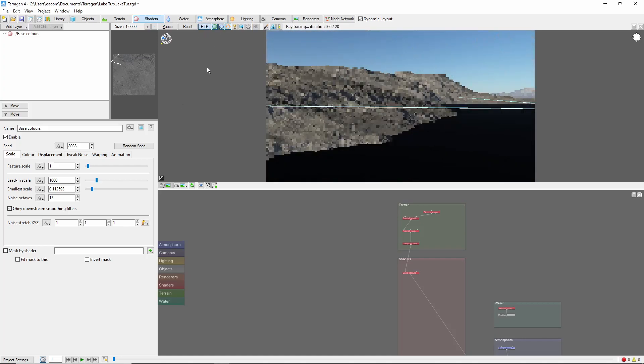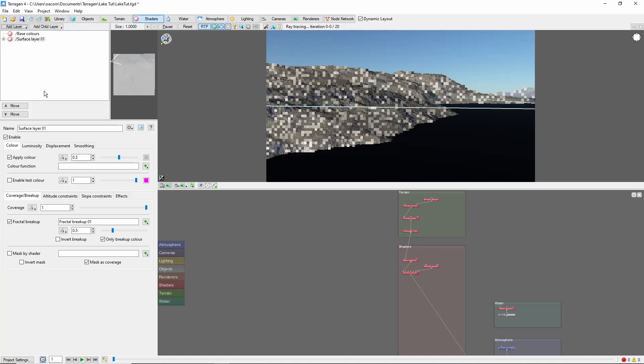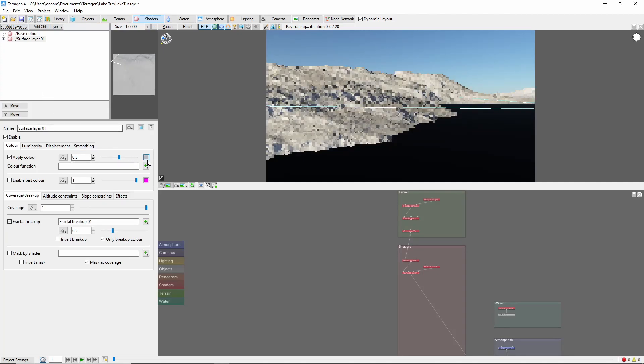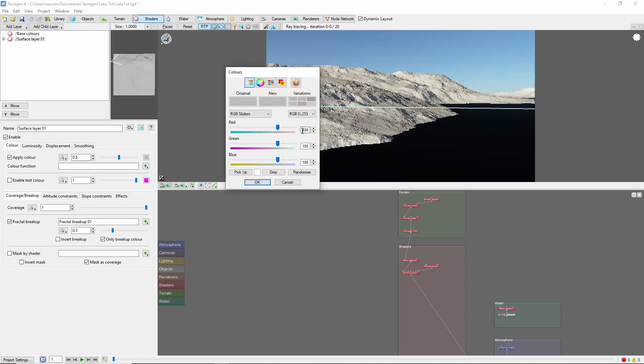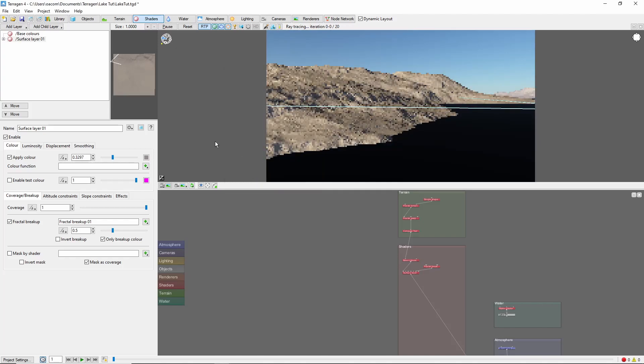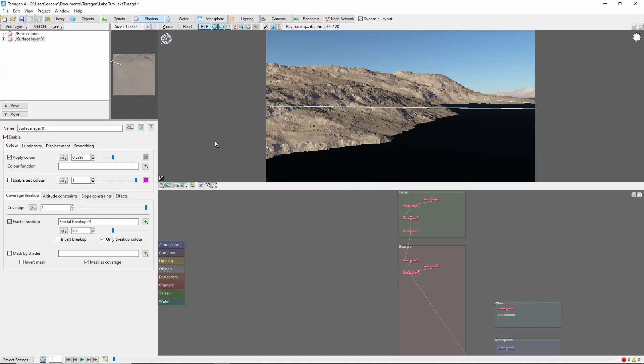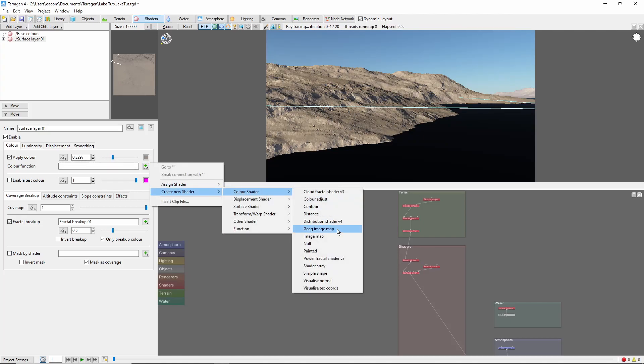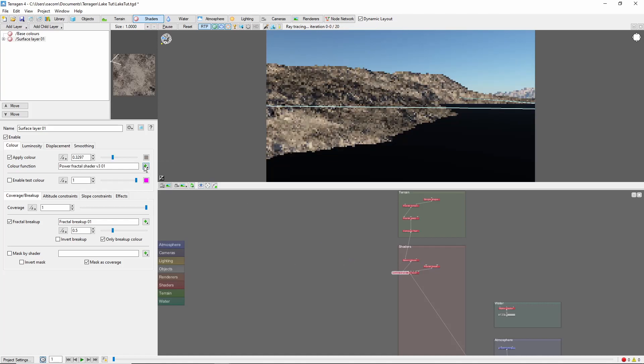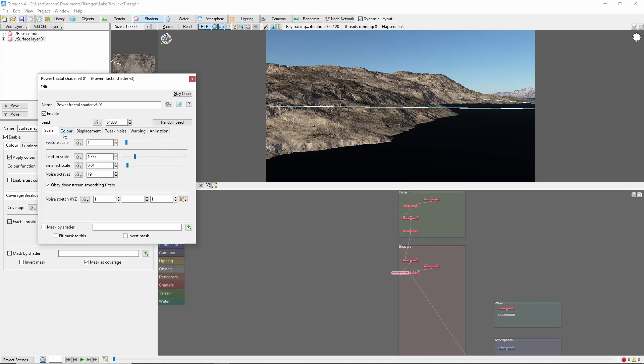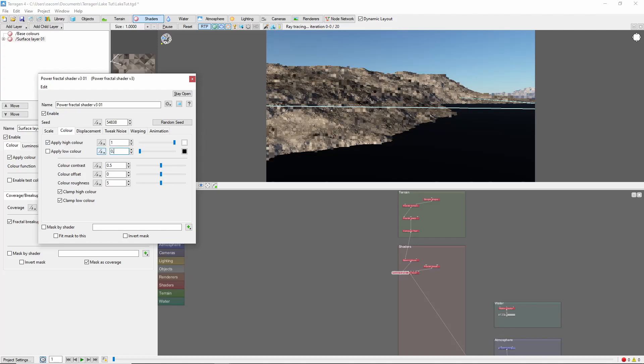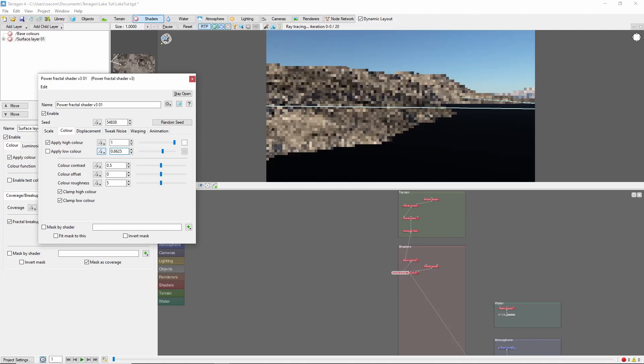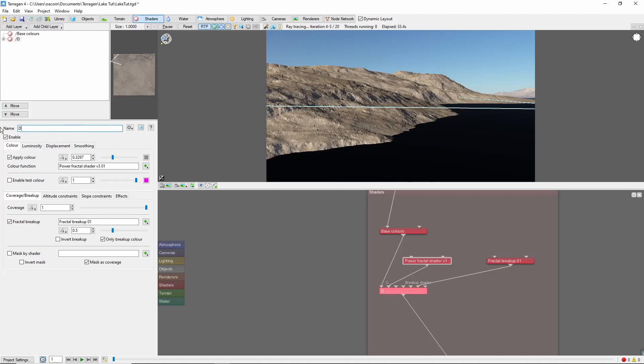First, the dirt. We'll add a new surface layer and give it a brown color. To vary the color a little, we'll add a color function. Come into it, and bring the low color up so that it isn't quite as dark. We'll call this layer dirt.